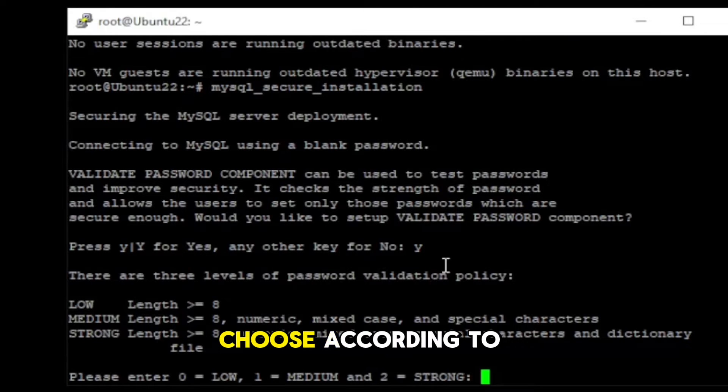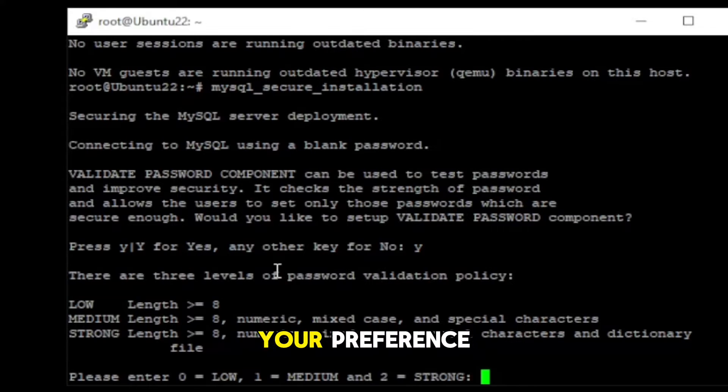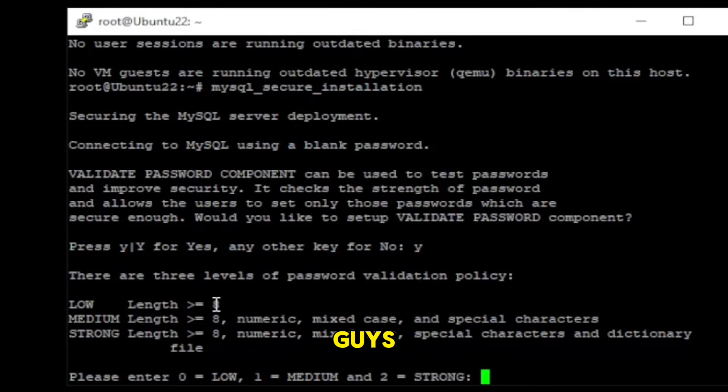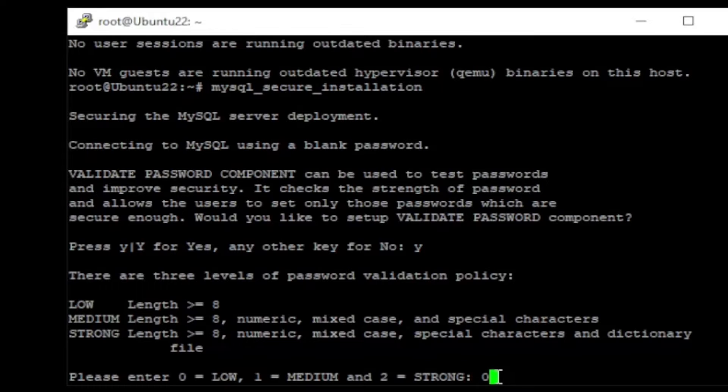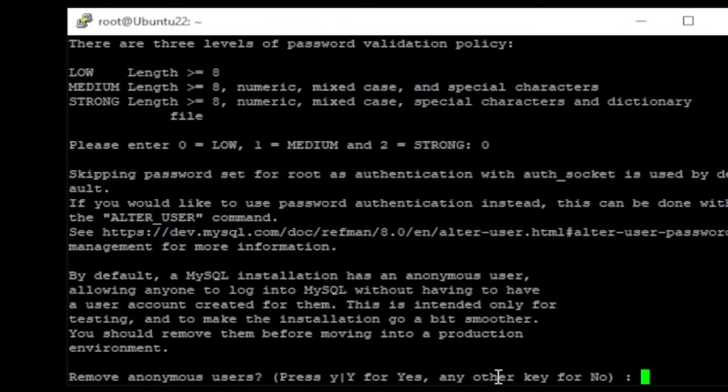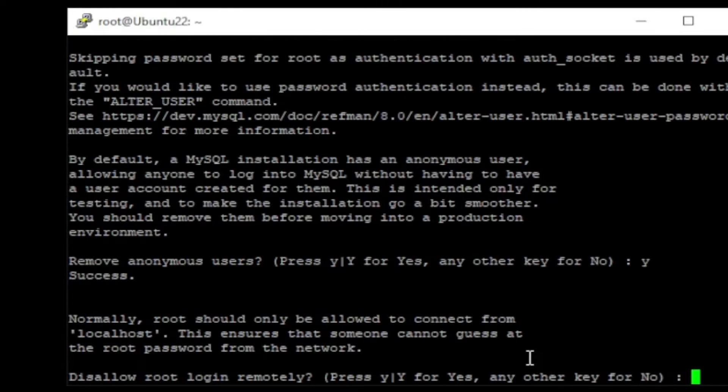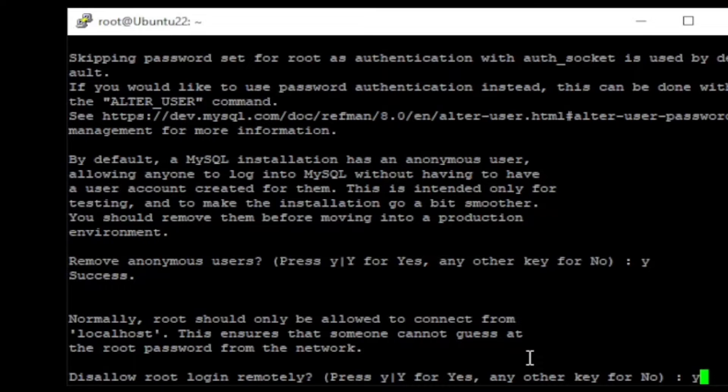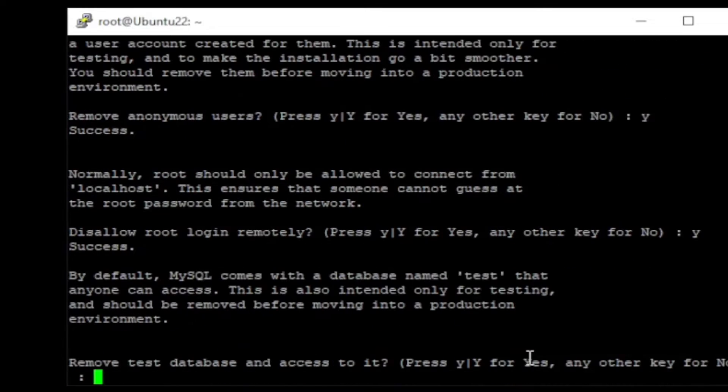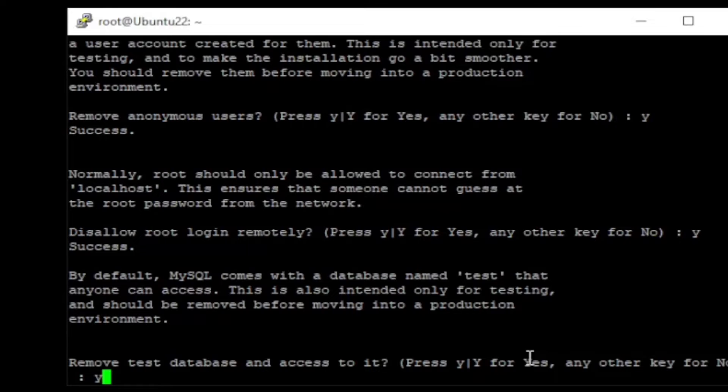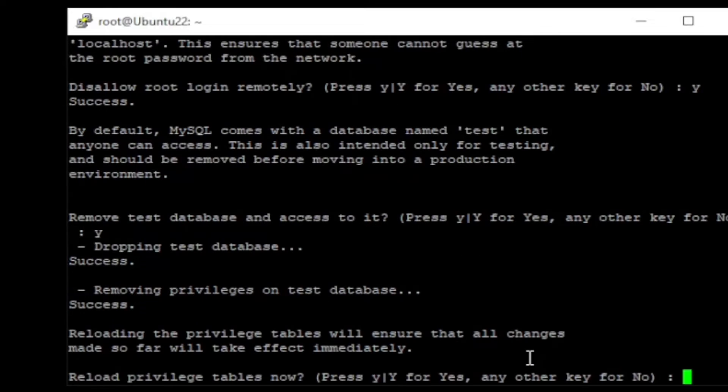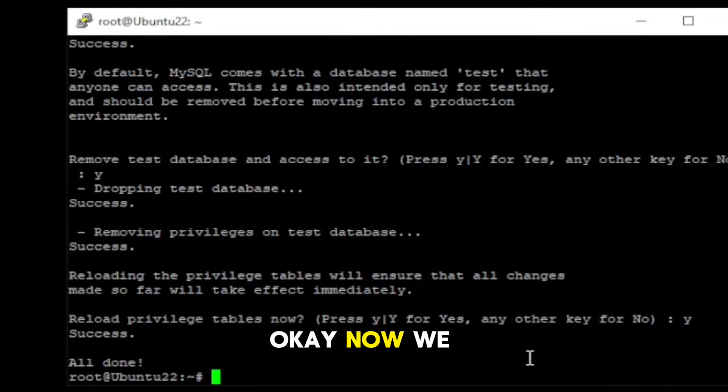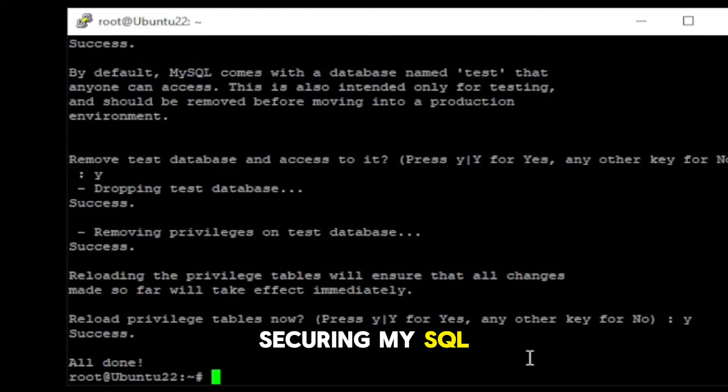Here, you can choose according to your preference. I am setting low because I am just doing test to show you guys. Okay, now we are done with securing MySQL.